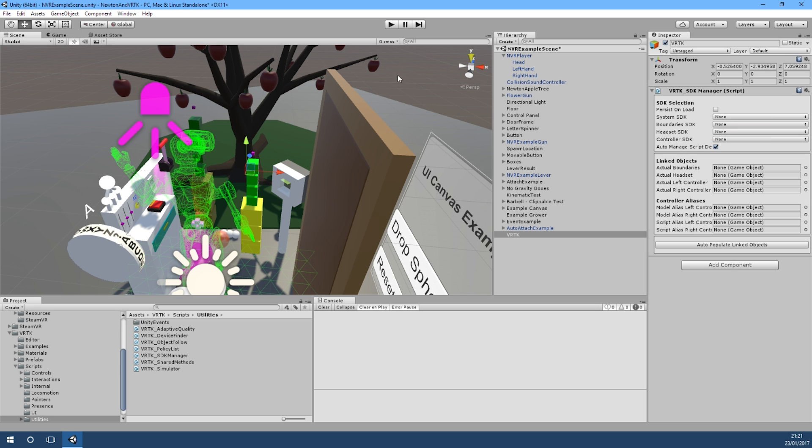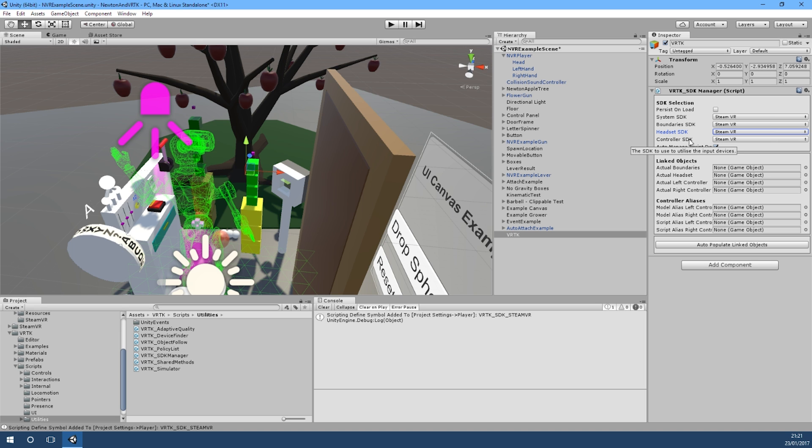Now what we want is, because we're using SteamVR with Newton VR, we want to select the SteamVR SDKs for all of the items. That will add our script define symbol that we need. Now what we need to do is actually put in here the elements from the Newton VR camera rather than use the auto populate.